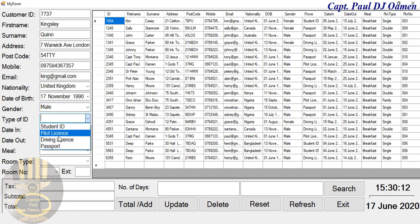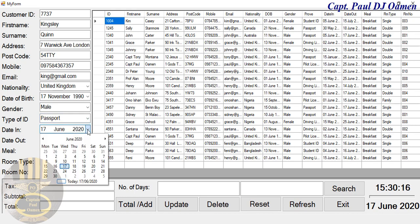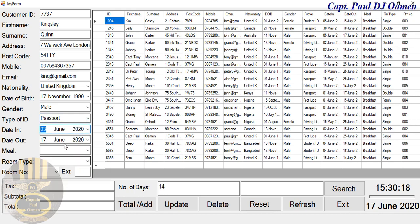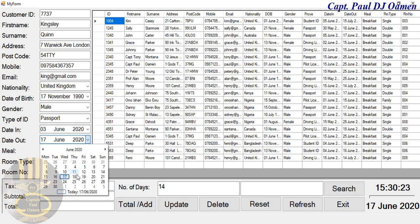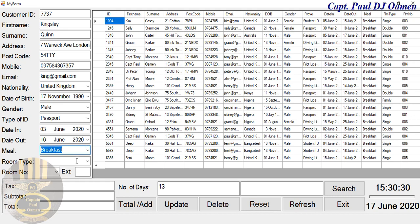ID type: passport. And check-in date, that is automatically calculated right here. Let's assume it's up to 16 days, and that becomes £1,312. Meal: breakfast.